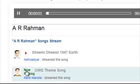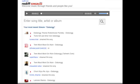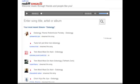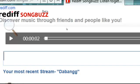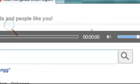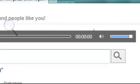Songbuzz with Internet Explorer 9 has been written completely in HTML5. The audio player and control buttons like the search and play are written using the audio element tag and the canvas tag.